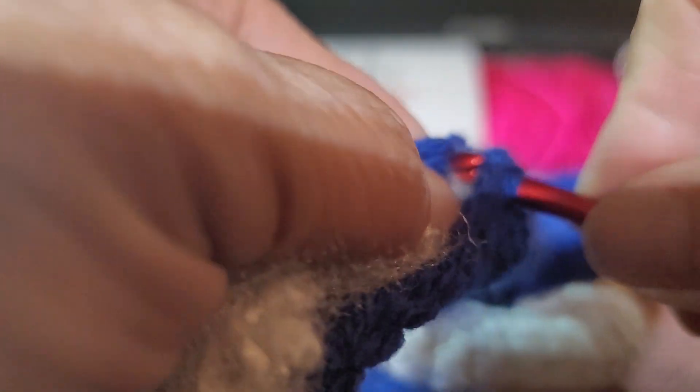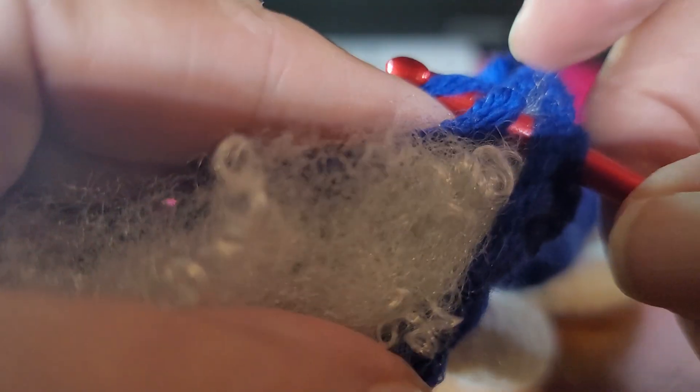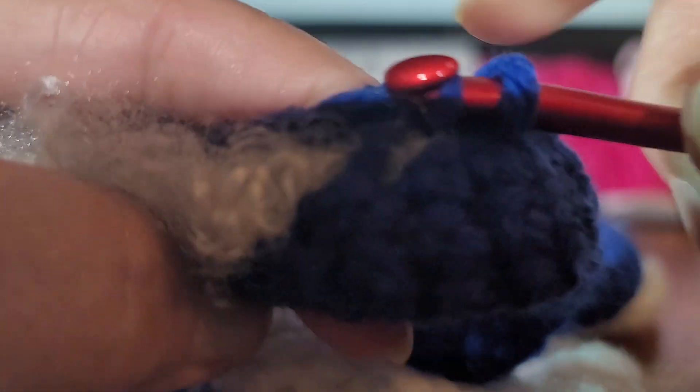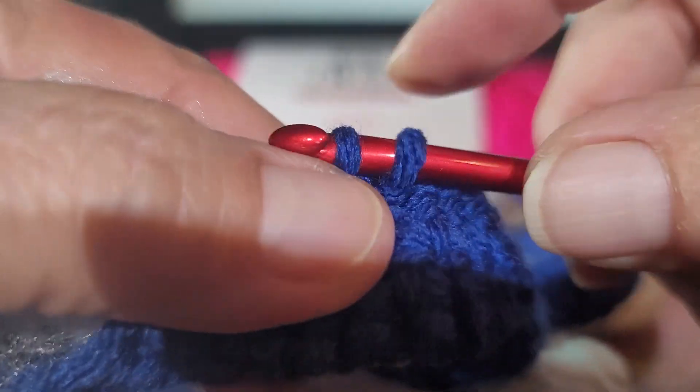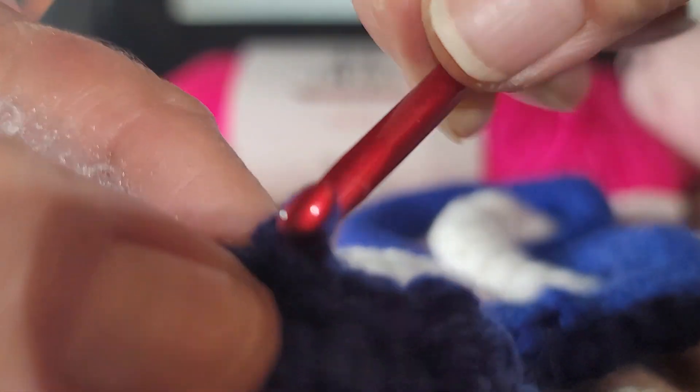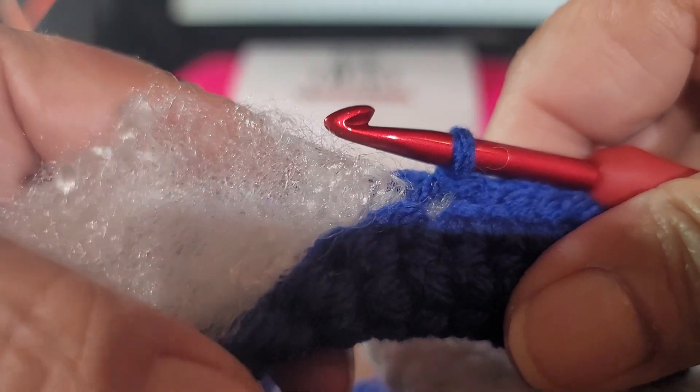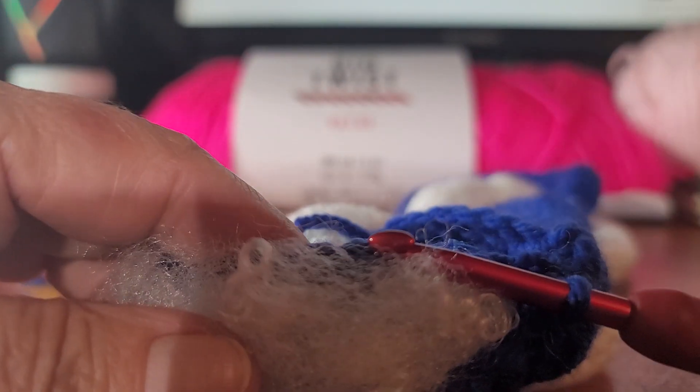Straight across. Pull your yarn through all of them and then through here. Slip stitch. Do that all the way around on your little loop.